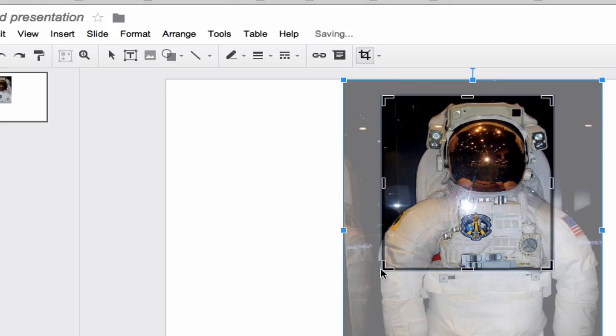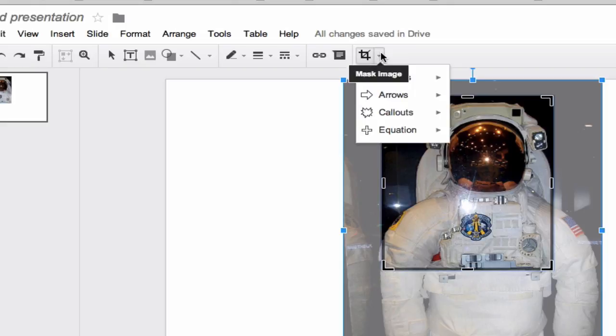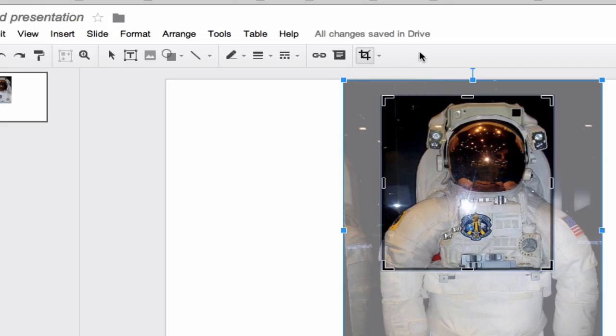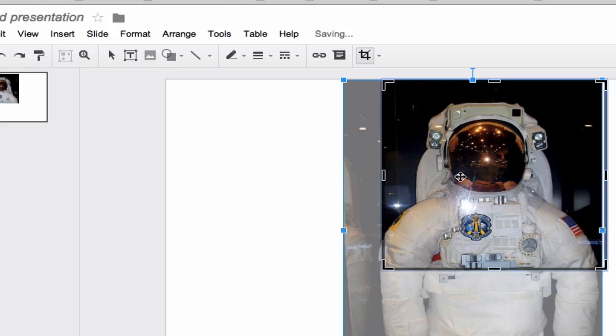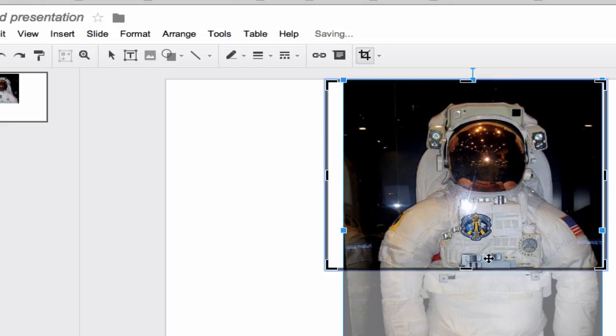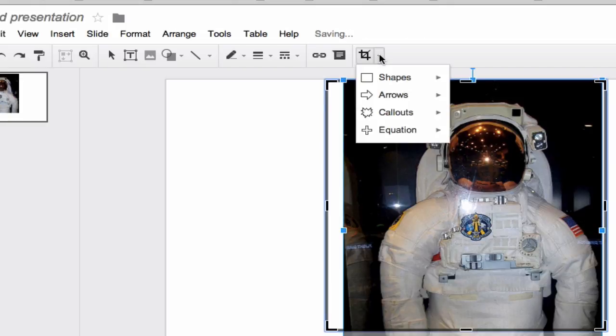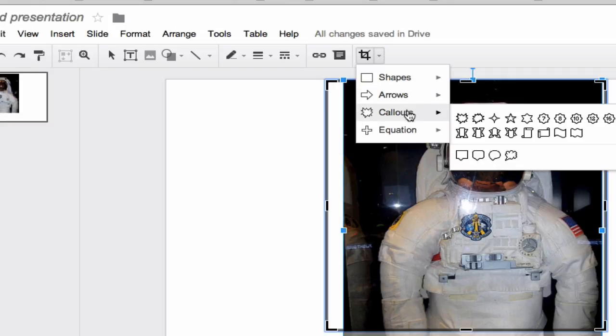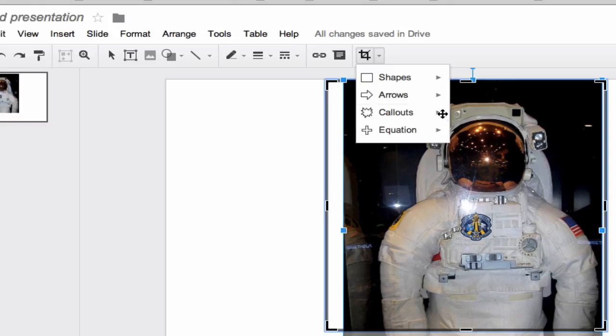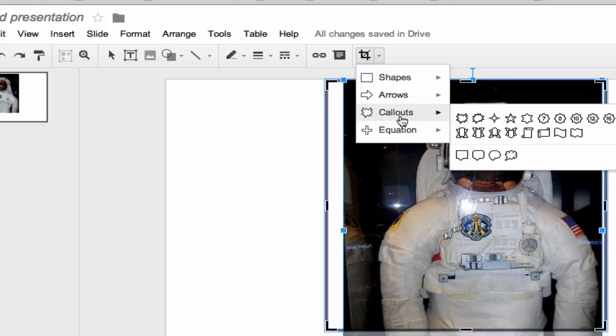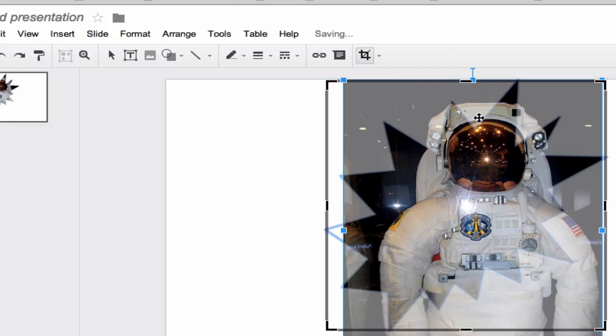You can even mask the image to a shape. So we'll undo. Let's put this back here a little bit. And then we'll try masking an image with a shape. We'll just do a call out here and do a big starburst kind of deal.